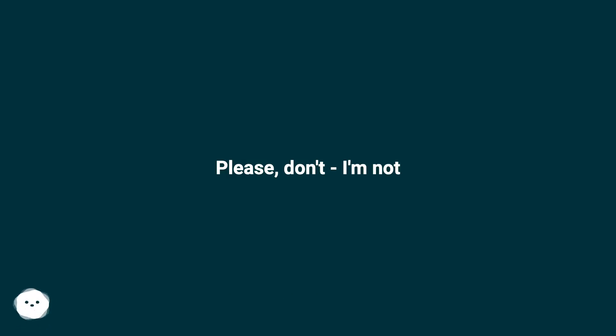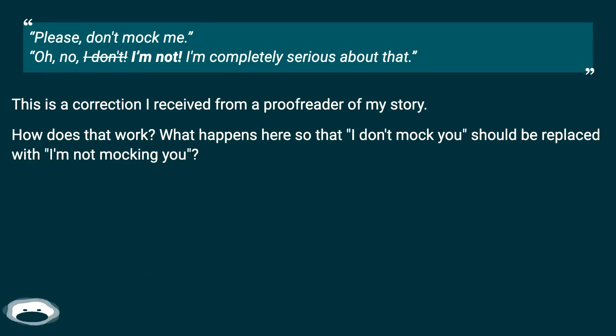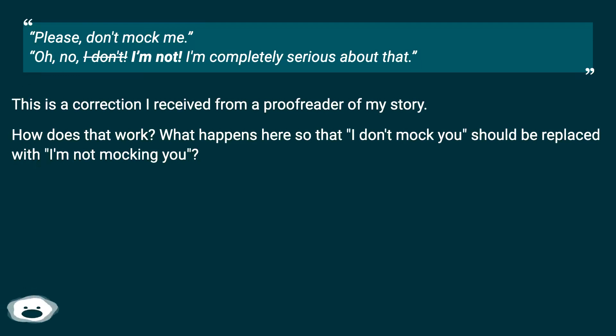Please, don't. I'm not. Please, don't mock me. Oh, no, I don't. I'm not. I'm completely serious about that.